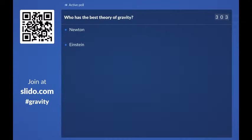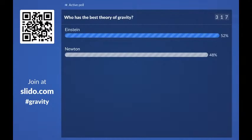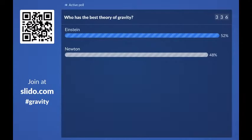We've just ticked over 300 responses, so now we're going to see what you guys think. We've got 52% of you think Einstein has the best theory, and 48% of you think that Newton actually has the best theory — and that's changing right now as more of you vote. I'm not actually going to tell you the answer right now, so you're going to have to stick around to the end of the talk to see who actually comes out with the best theory of gravity.